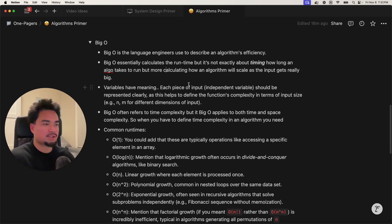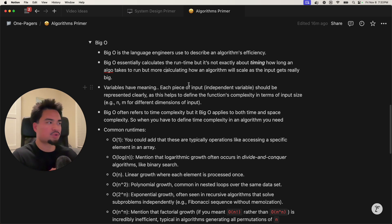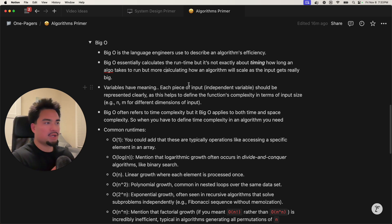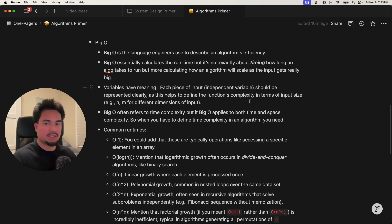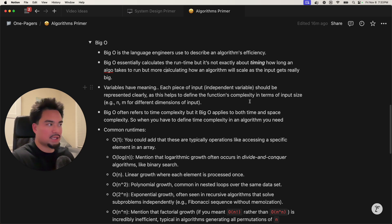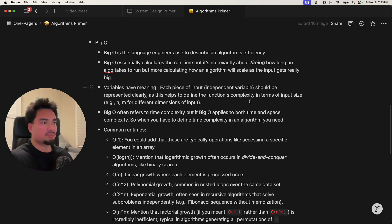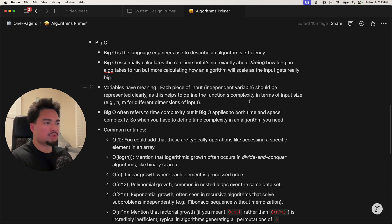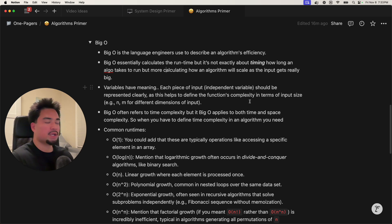What is Big O? Big O is the language engineers use to describe an algorithm's efficiency. Big O essentially calculates the runtime, but it's not exactly about timing how long an algorithm is going to take — it's more about figuring out how an algorithm is going to scale as the input gets really big, and I'll show that on a graphing calculator.